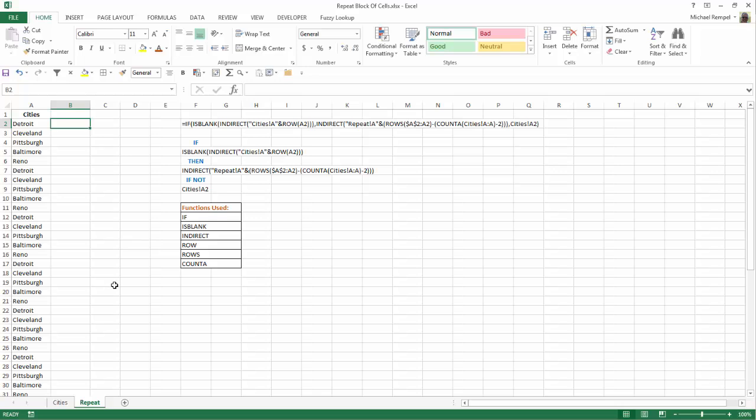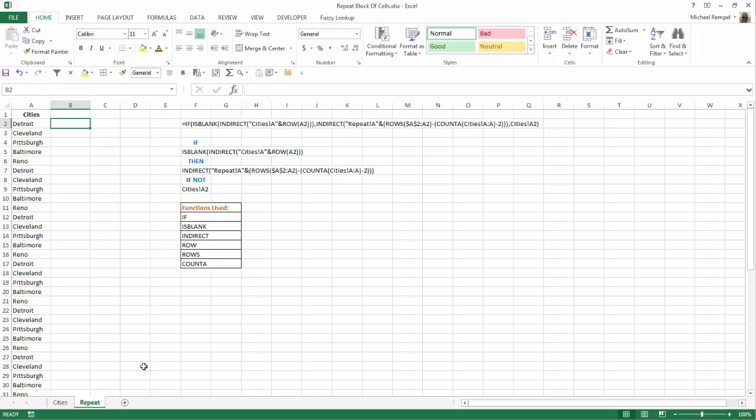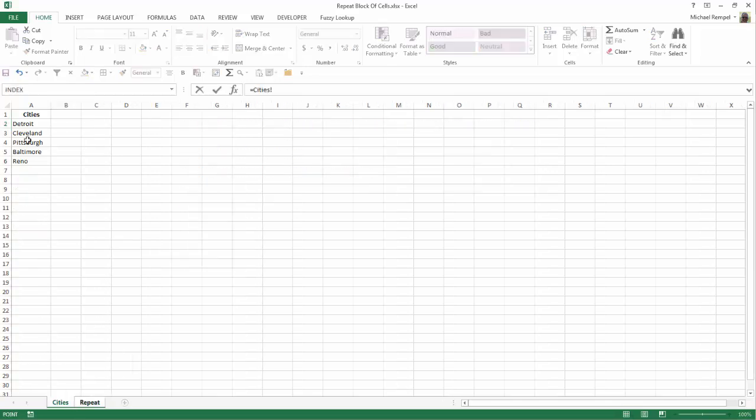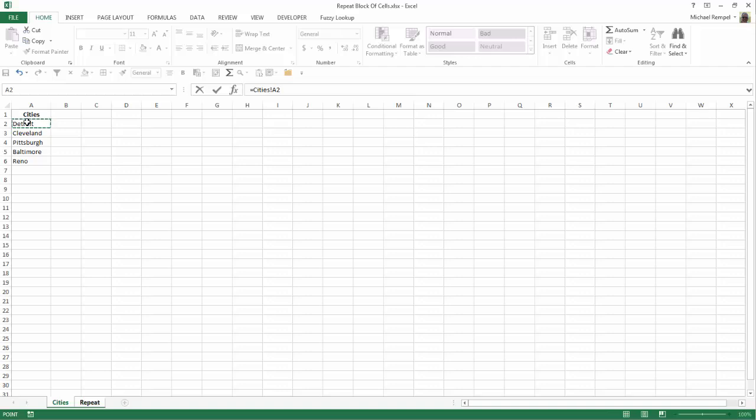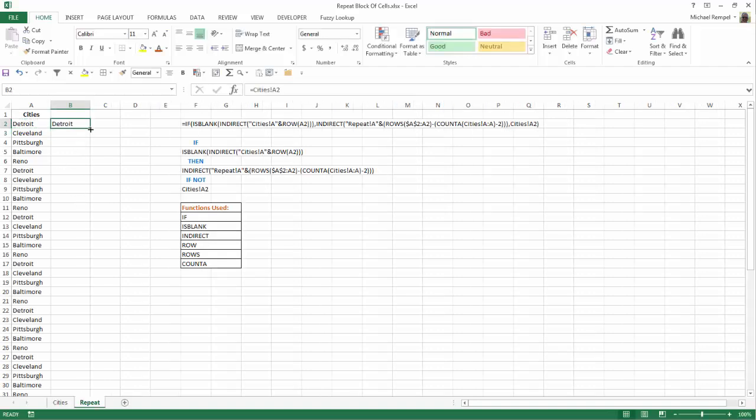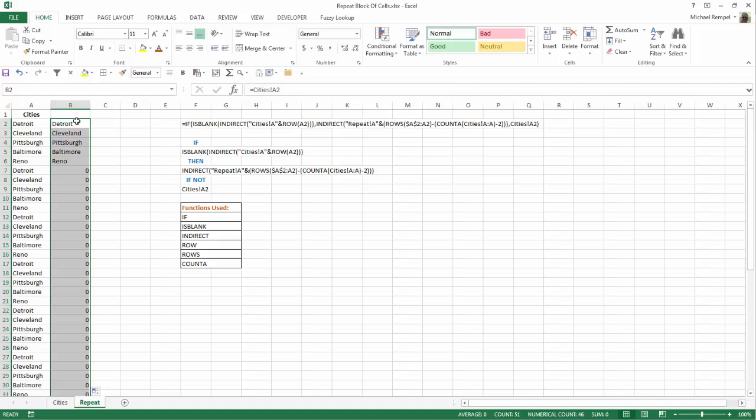basically what we're doing is this. I want to say equals this cell here, hit enter. And if I copy that down, notice that it gives me the cities I want up until a point where it gets to a blank. When